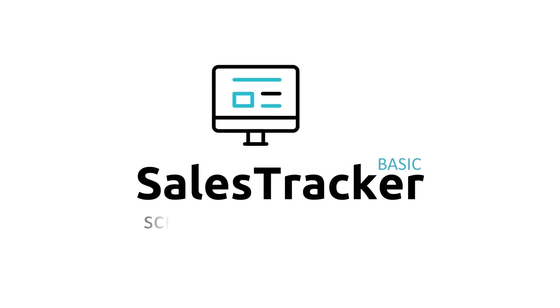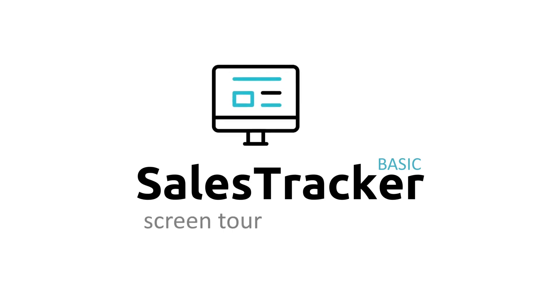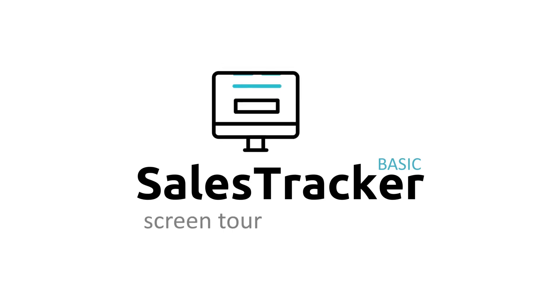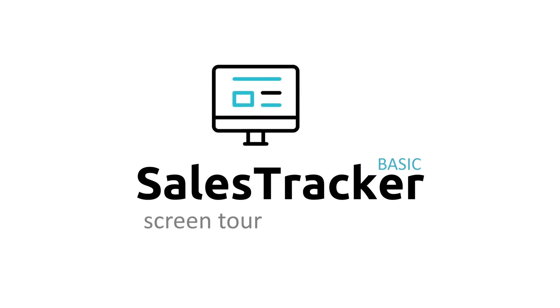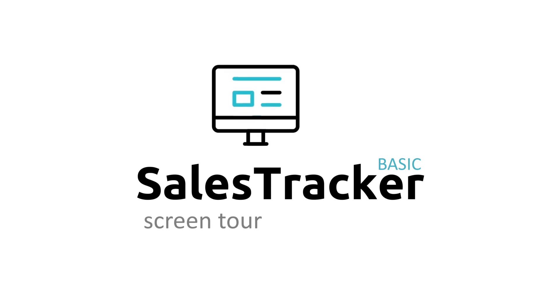Let's take a quick screen tour of Sales Tracker Basic Edition and understand features and functionality it has to offer.